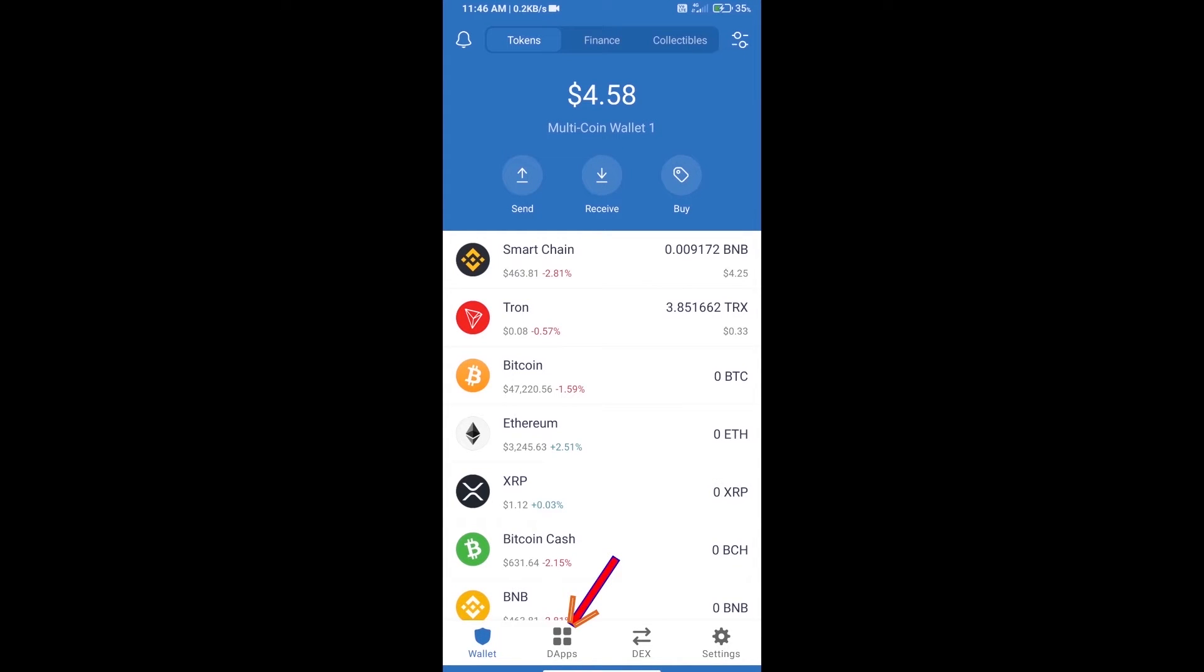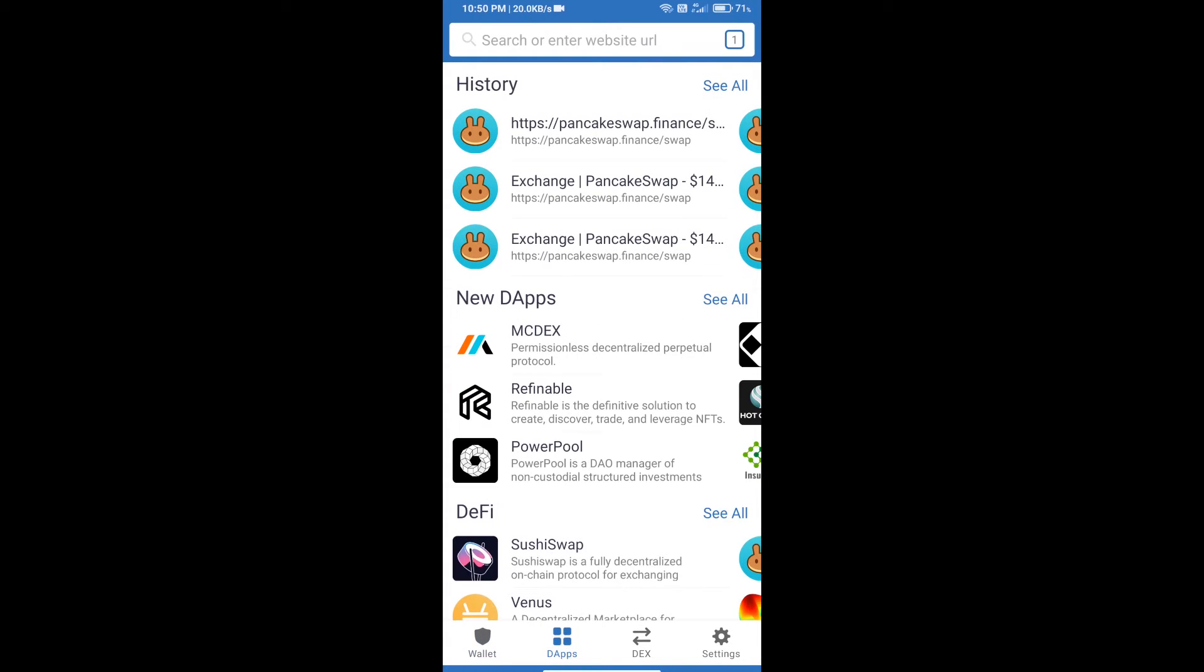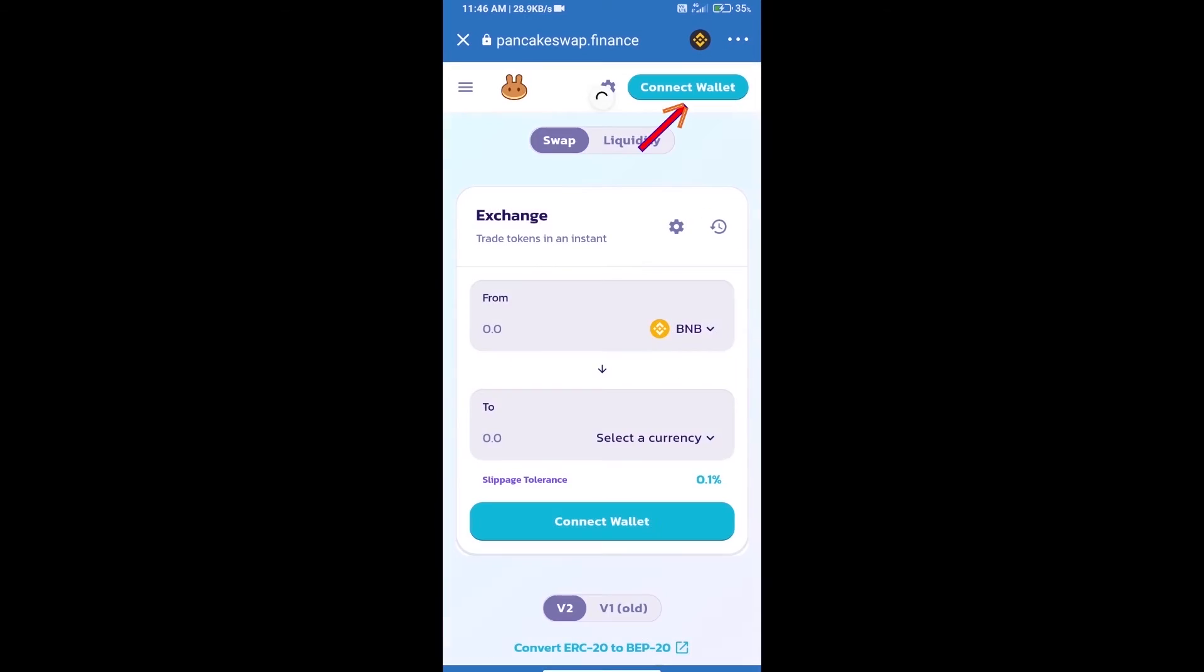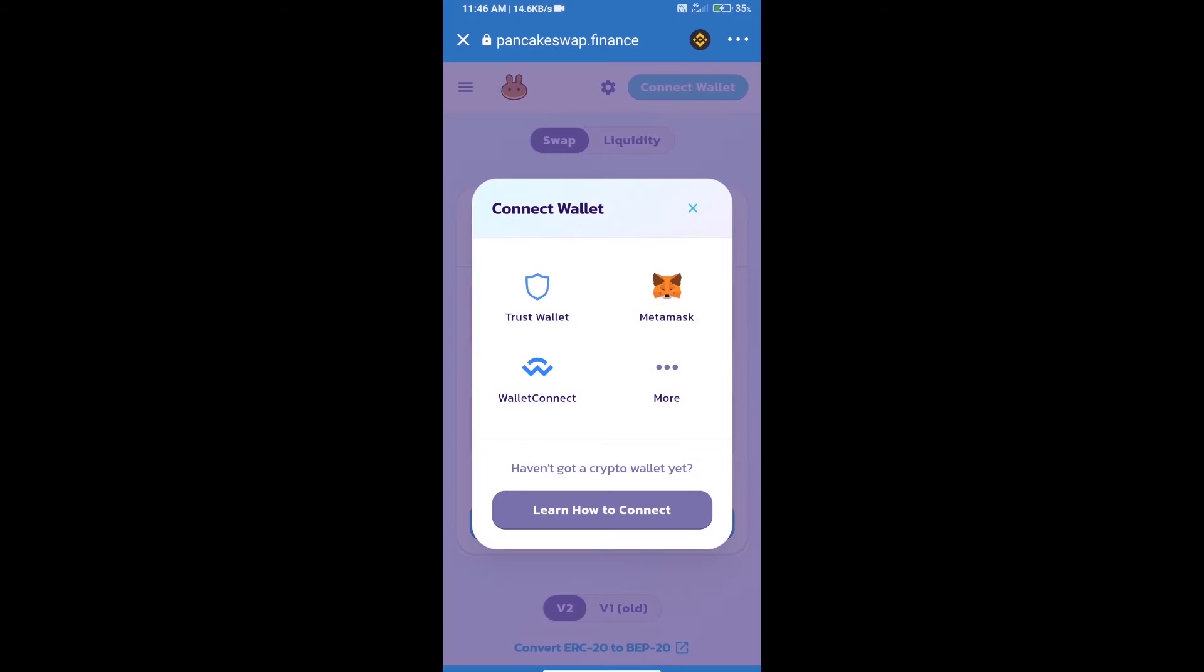Click on dApps and open PancakeSwap exchange. We will click on connect wallet. Our wallet is Trust Wallet, so click on Trust Wallet.